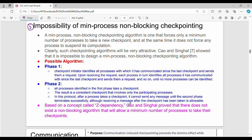Hi friends, welcome back to Becoz. The checkpoint required next third sub-topic is about the impossibility of in-process non-blocking checkpointing.